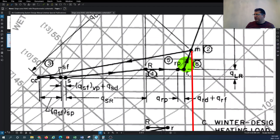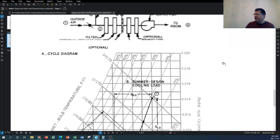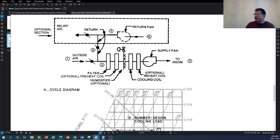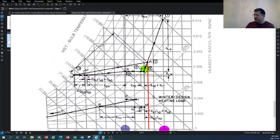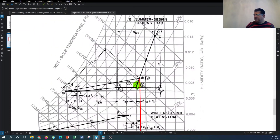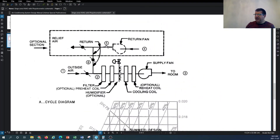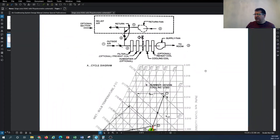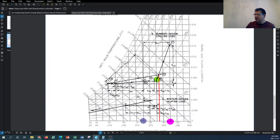Point four is the return plenum temperature - you can go back and look at number four on the schematic. This is the room temperature as it comes through the return plenum gaining more temperature. Number five is where the return air passes through the return fan with additional temperature rise, then mixes with the outdoor air. That's essentially the entire process of the air handling unit shown on the psychrometric chart for the summer cooling cycle.